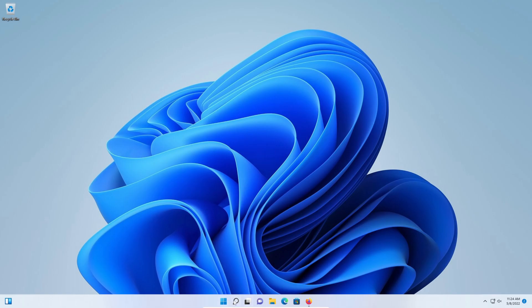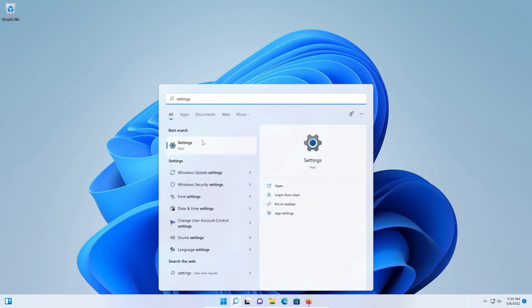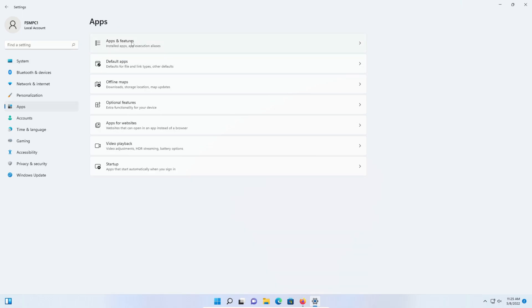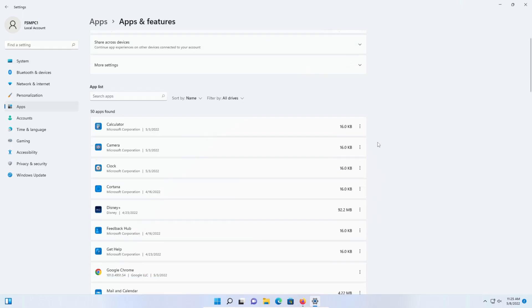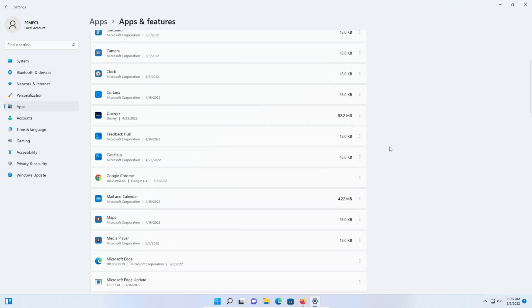To get started, come down here and click on the search, type in settings, go ahead and open up the settings, and then on the left-hand column click on apps and then apps and features. Here it's going to list all of the applications on your computer.